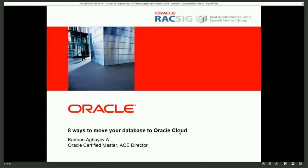Hello everybody. First of all, I would like to thank you all for joining and watching this webinar. I would like to thank Francisco, my coach and friend, for inviting me to deliver this webinar. In this webinar, I will talk about eight ways to move your database to Oracle Cloud.